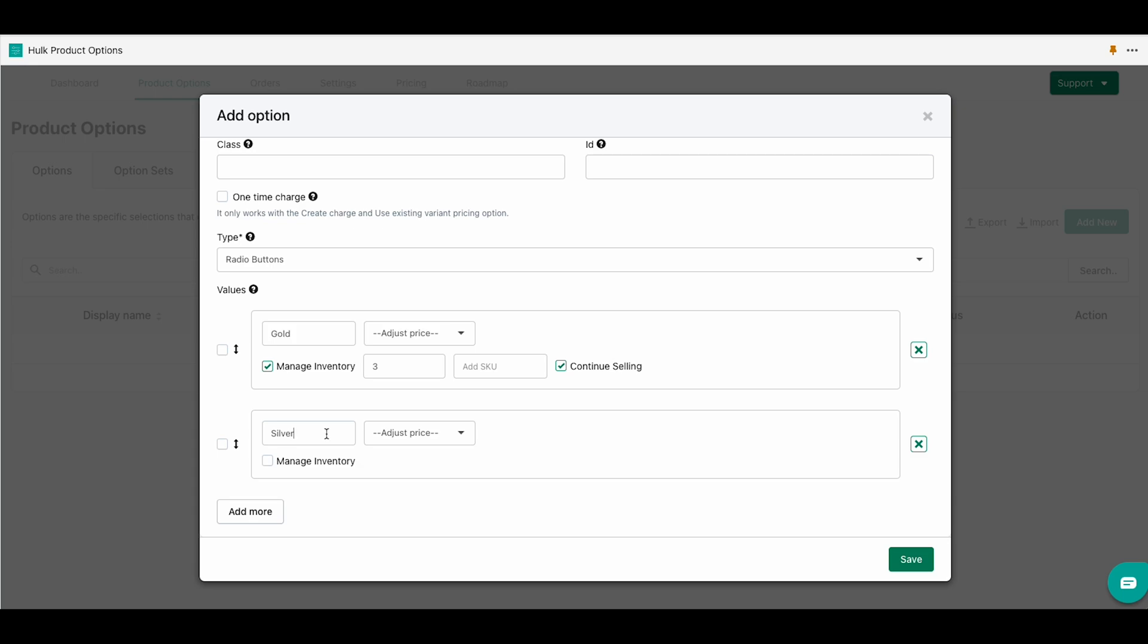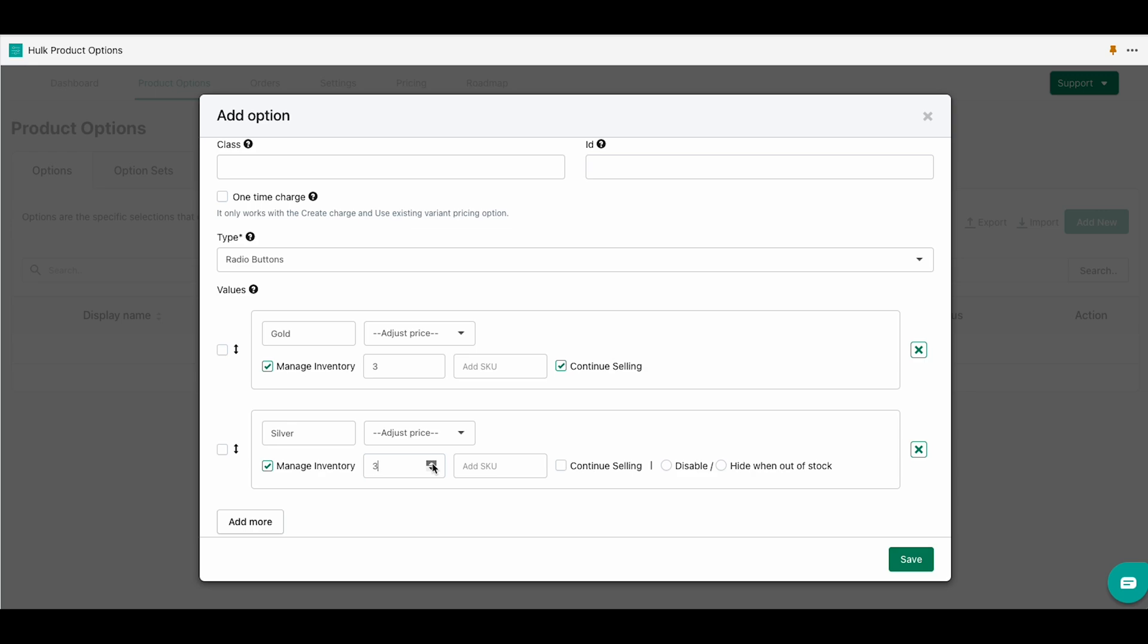The second one we are going to name silver and we are going to pick the second option called disable.